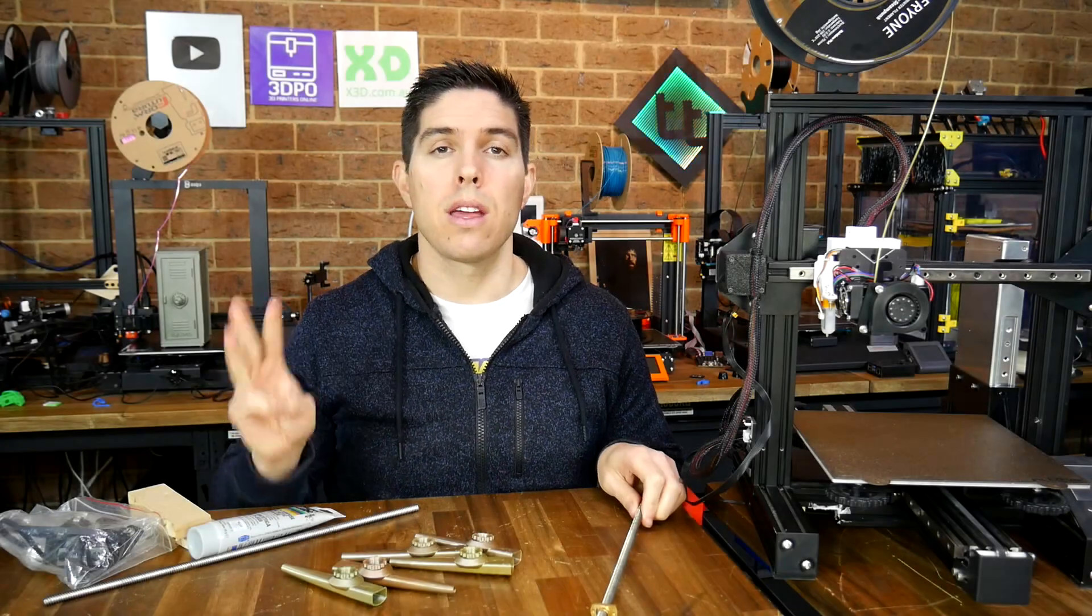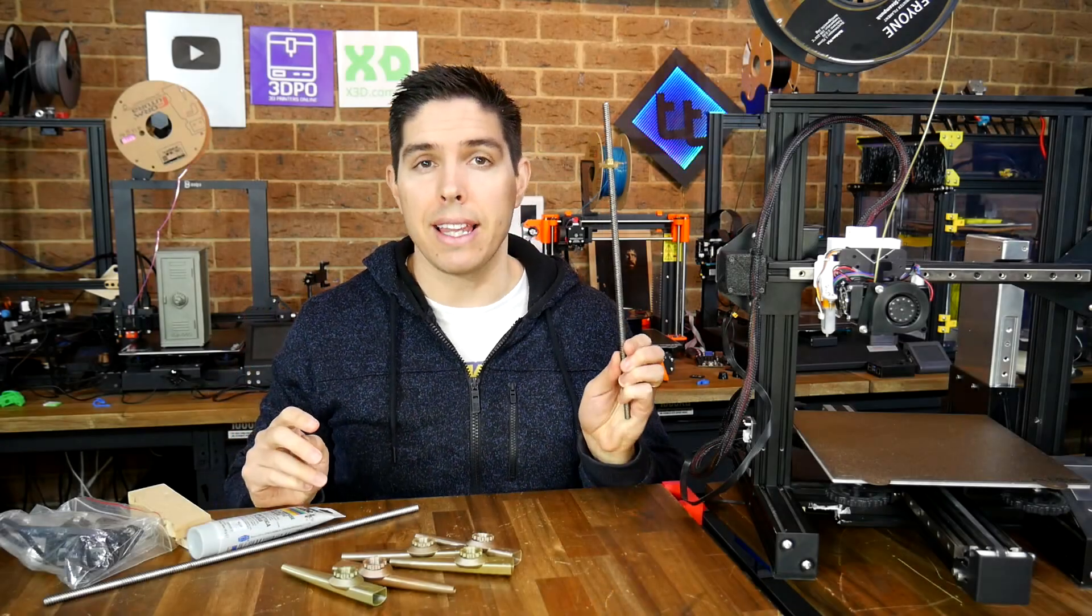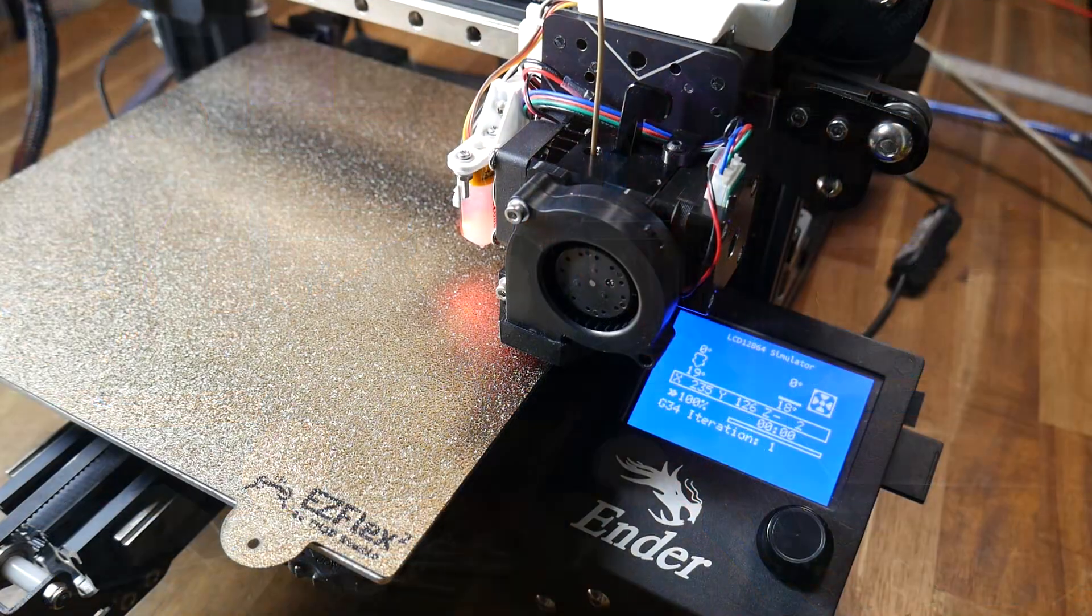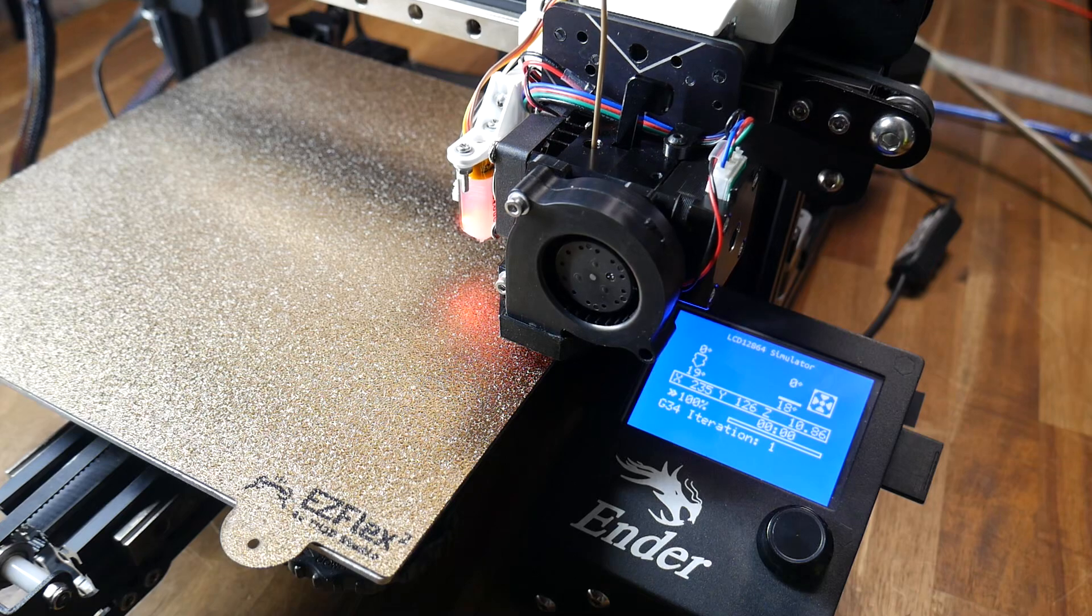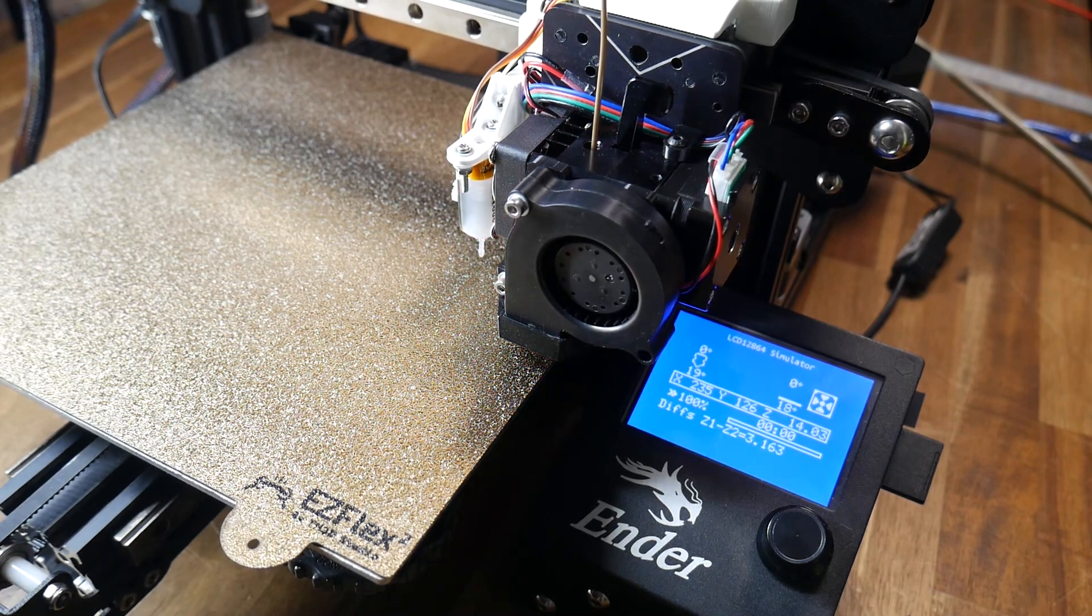By request, three ways to add a second Z-axis lead screw to your 3D printer, including G34 Auto Z-Leveling.